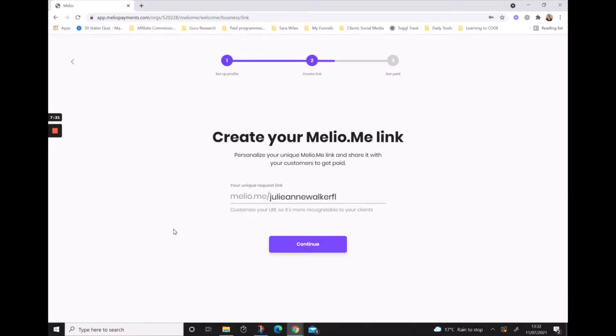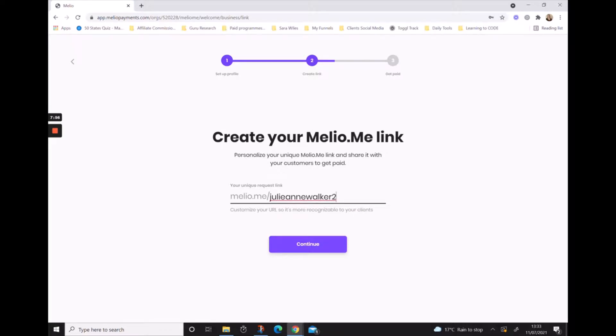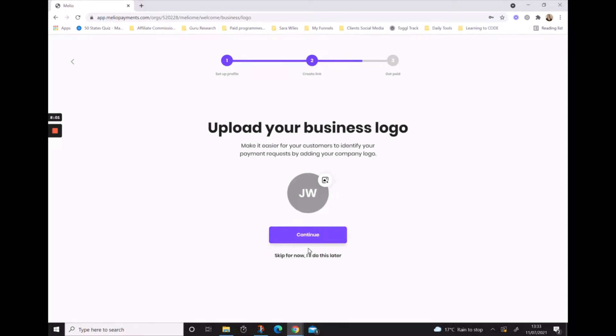From here it's going to ask us to create a personal Melio link that we can share with our clients. Customize this link, so you can change it to whatever you want it to be. When you're happy with your unique payment link, simply hit continue. If you want to upload your business logo so that the payment page has your logo, hit the upload icon, or if you want to do it later we can hit skip now.